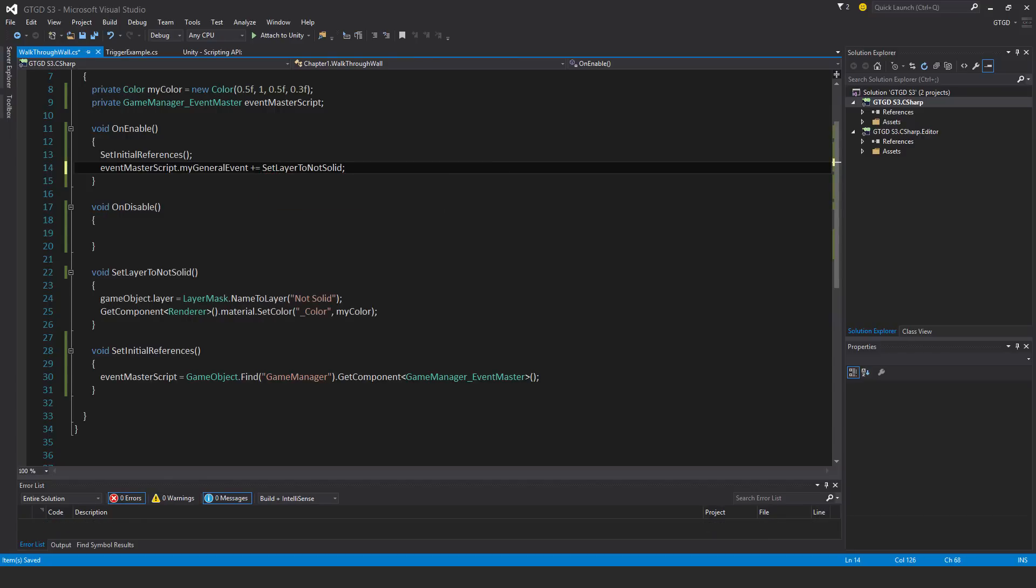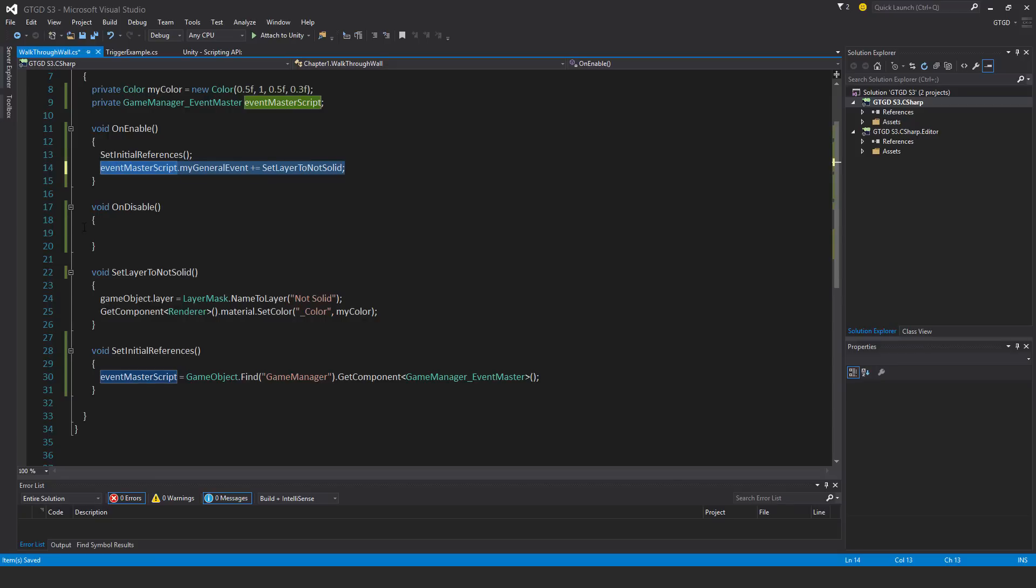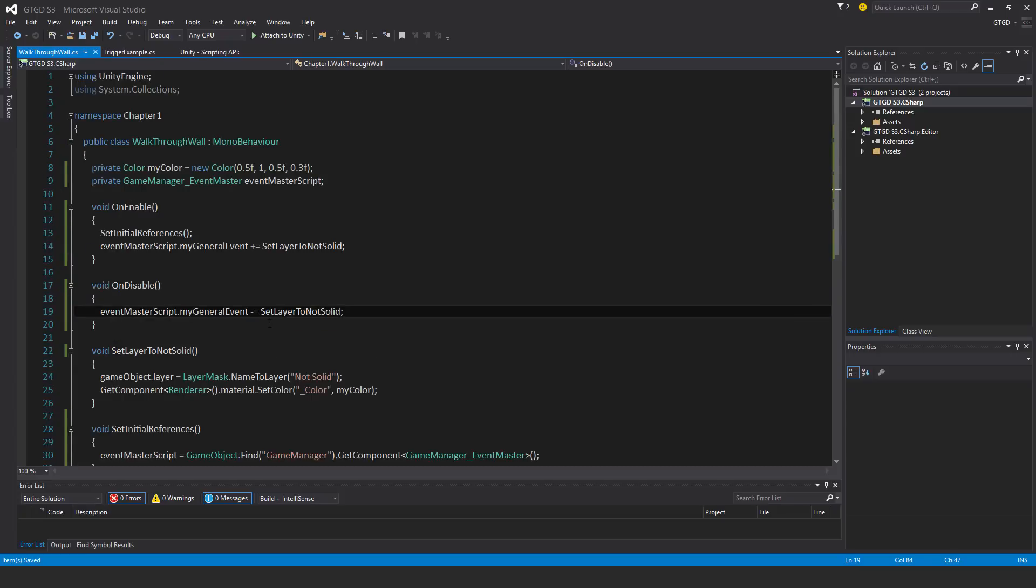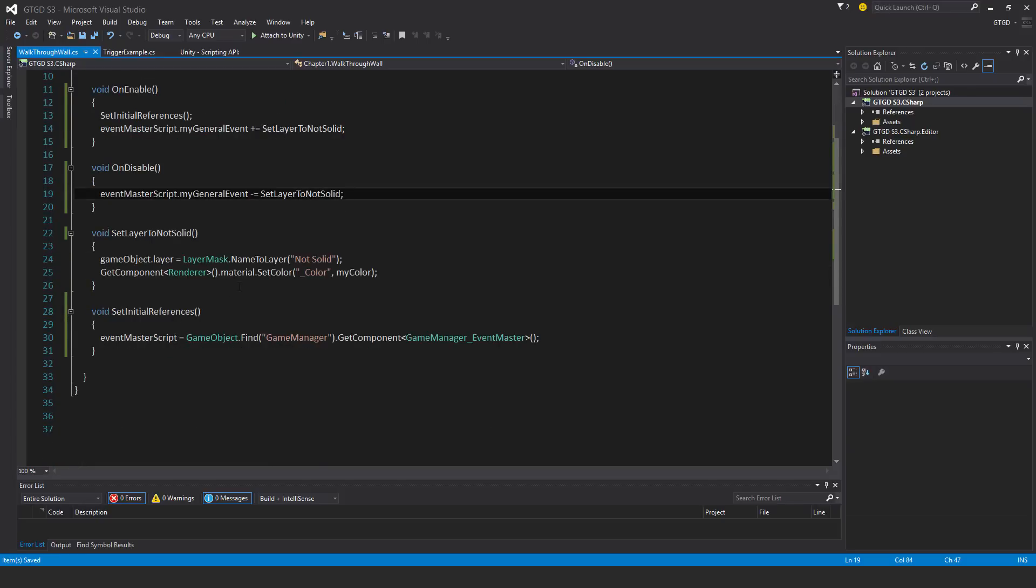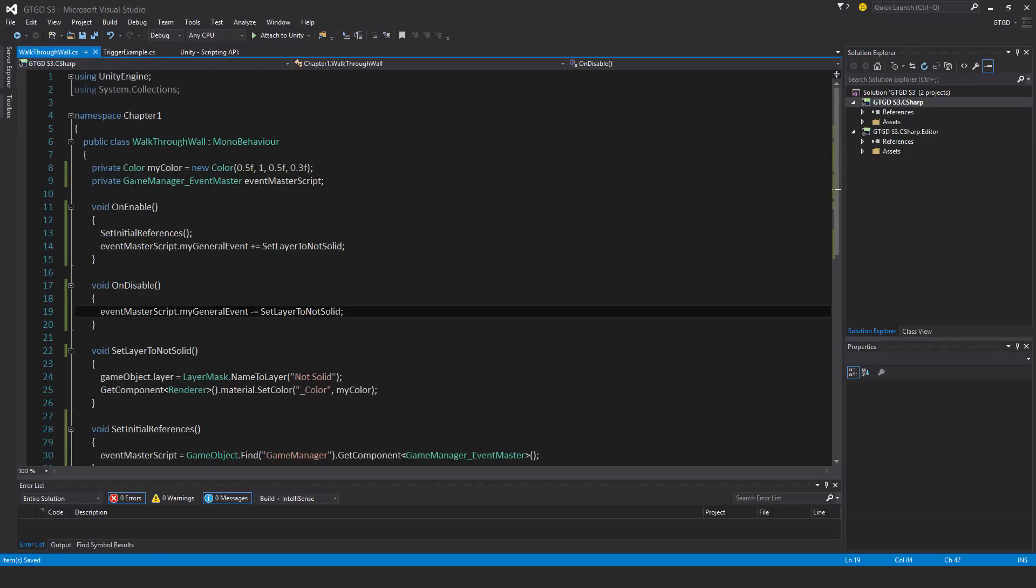I'll just copy that, bring it over to on disable. Make sure to unsubscribe if this game object is disabled or destroyed. That should pretty much take care of that. Looks like I've got the necessary references that I need.